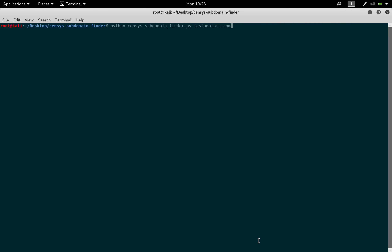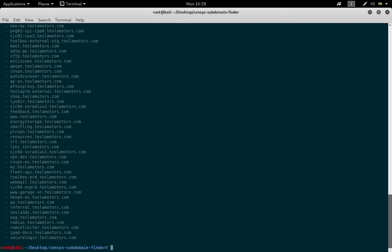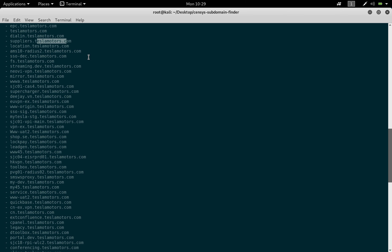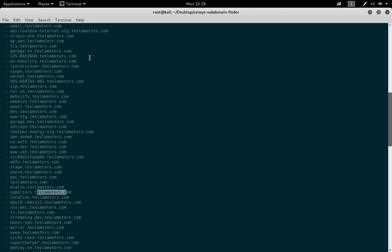Without any further delay, let's go to our tool. As you can see, I have already written the command and installed the dependencies from GitHub. Tesla is a public bug bounty program, so I'm going to run the scan on Tesla Motors, which is one of the domains listed under the Tesla bug bounty program. The tool takes some time depending on your internet speed and the queries it runs, and as you can see, we have tons of subdomains gathered.